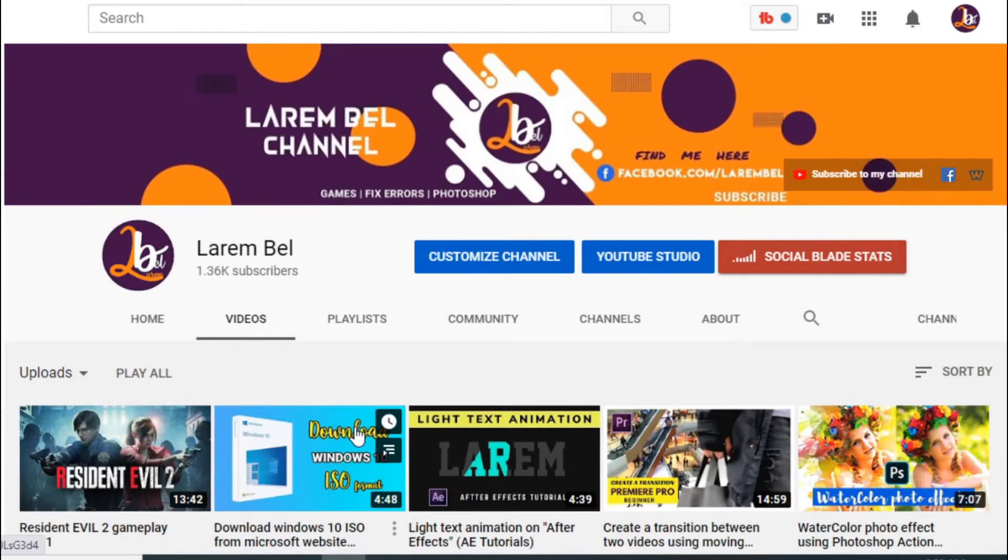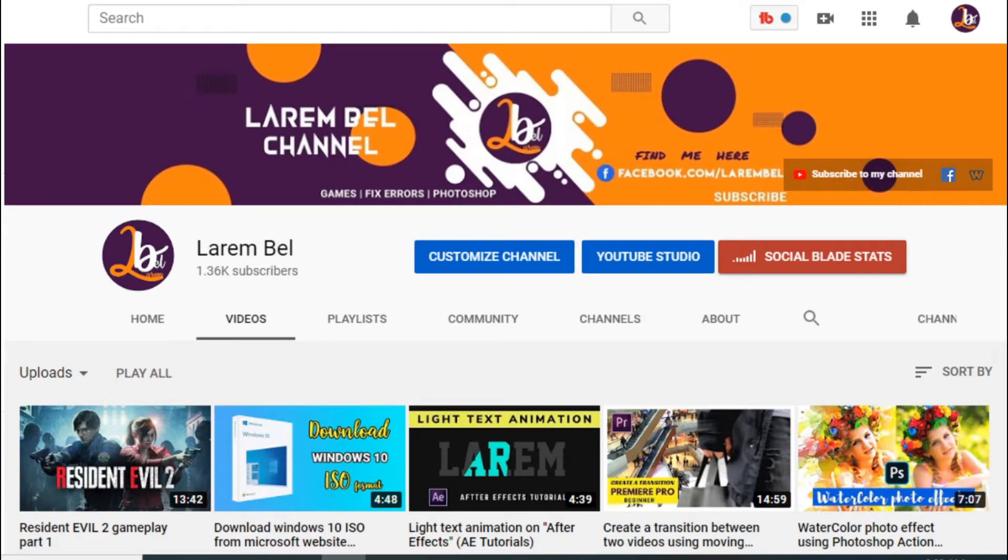Hello again. Before I start, don't forget to subscribe to my channel. Help me reach more and more subscribers.